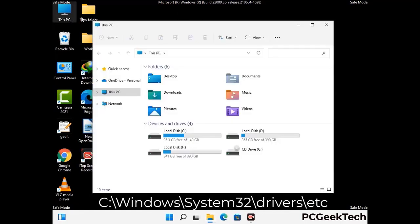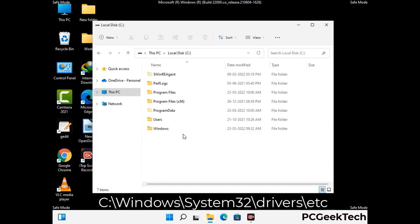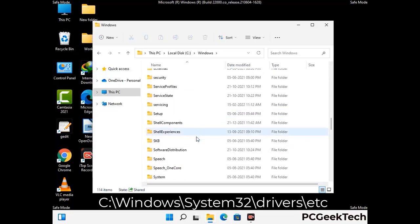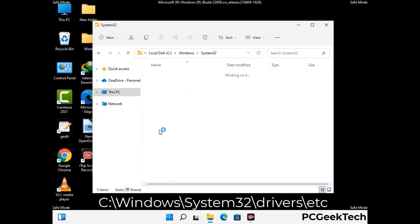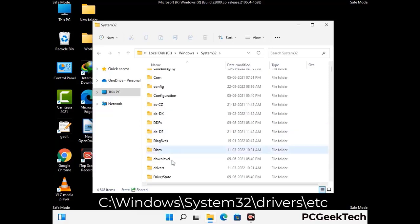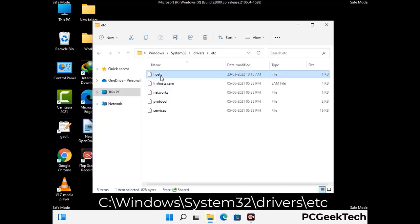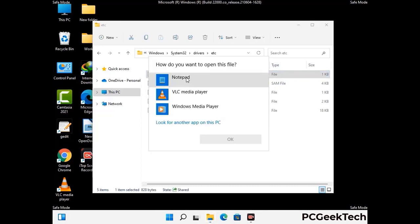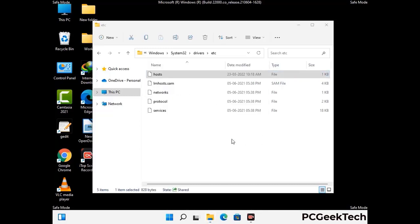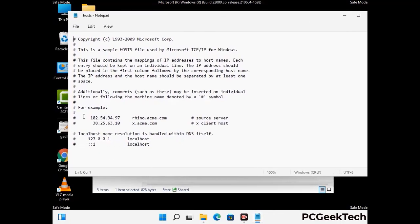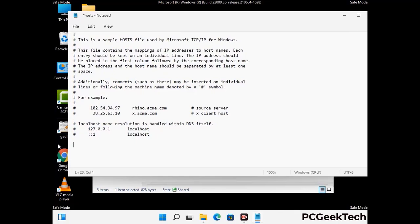Now we have to find and remove any malicious IP address that may connect your PC to a remote server and give hackers access to your system. Just follow the path on the screen to open the Windows hosts file. Open it with Notepad. If your system has any virus, you will find suspicious IP addresses here that you need to remove, then save the hosts file.